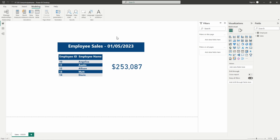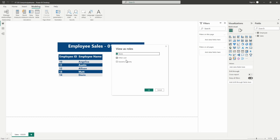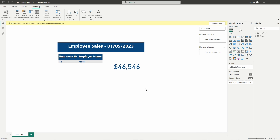Maybe you're doubting this is working — let's go ahead and test this as another user. I'm going to hit stop viewing, then back at the ribbon I'll hit view as and select dynamic security and other user again. This time let's test this out as employee ID number 13, so we'll type in Matt's email. Hit okay, and there we go — it is only showing us employee ID 13, so we only see Matt's sales for January 5th.